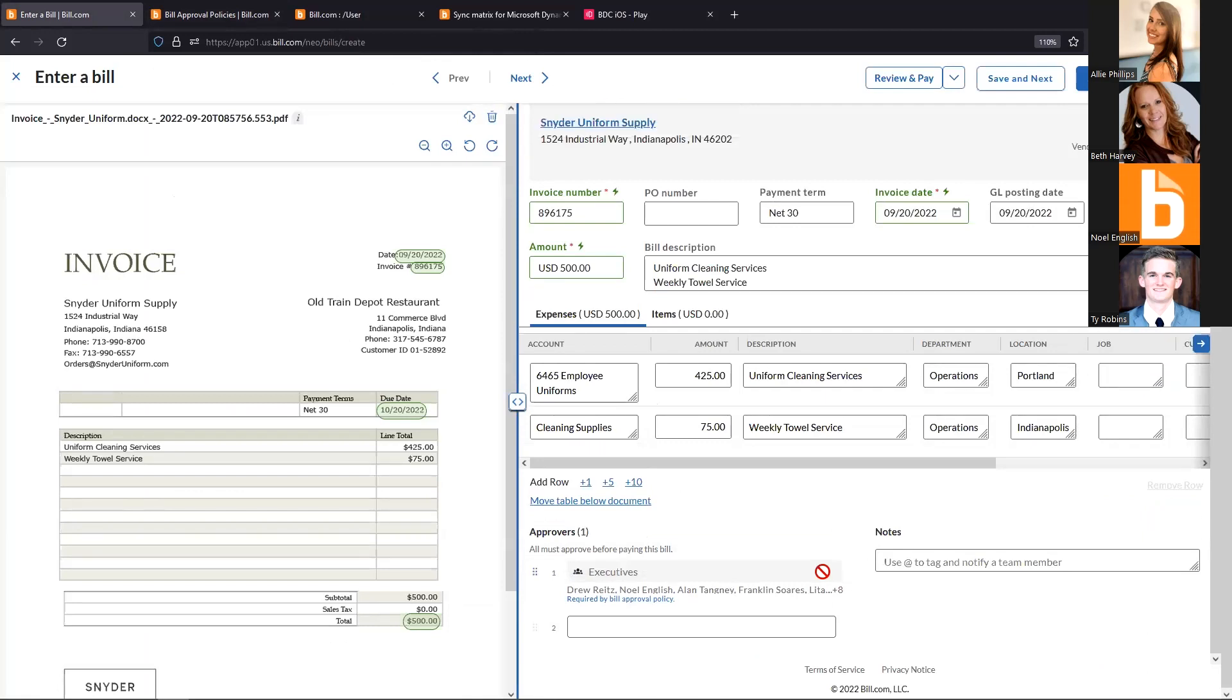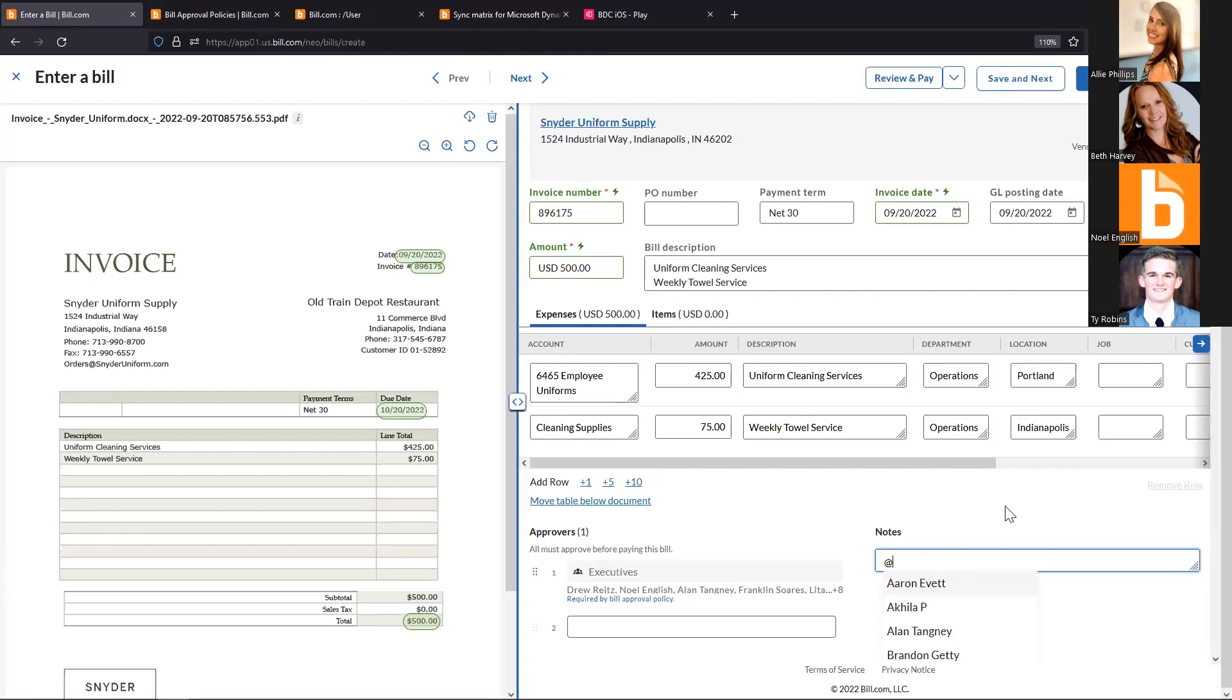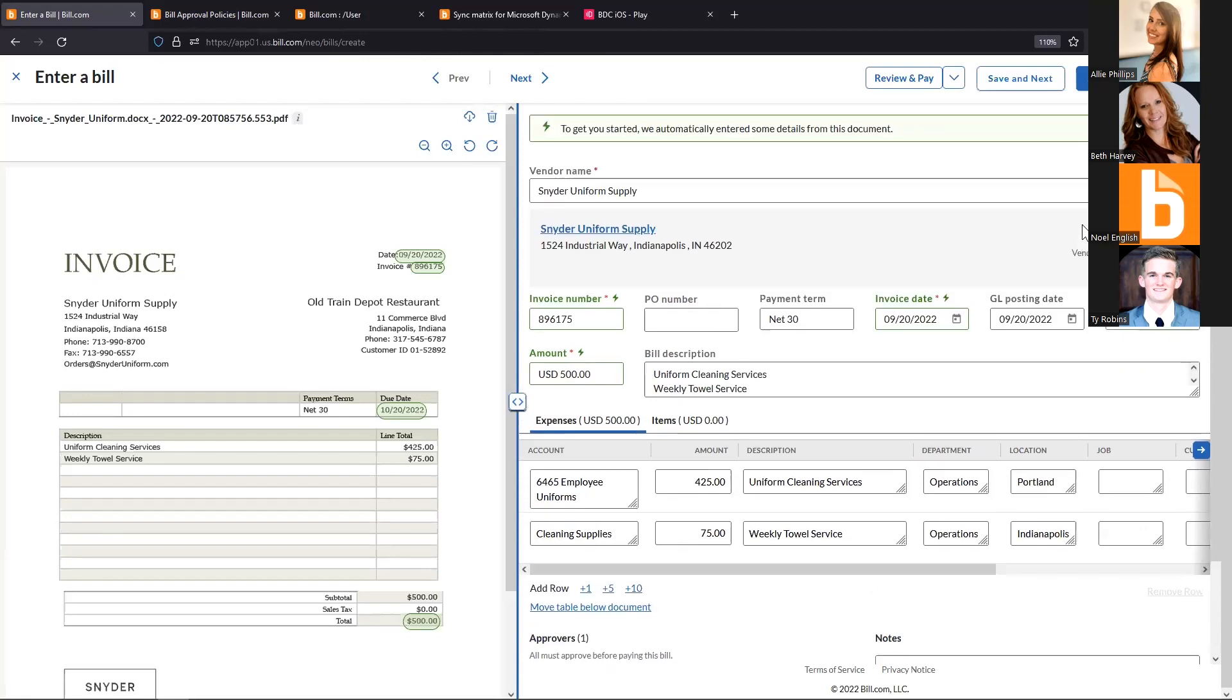Down here is where we route for approval. We can manage manually, select specific individuals, or put them in approver groups—everyone has access but only requires one person to approve. We can also automate approval routing by setting up bill approval policies. The notes section is the internal communication tool. I'll just leave a quick note and click save and close.